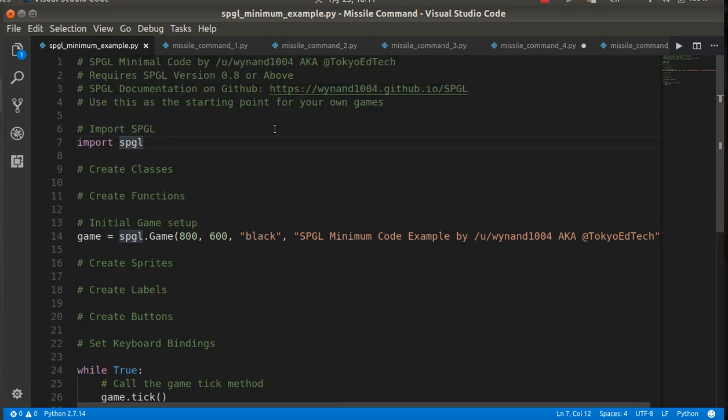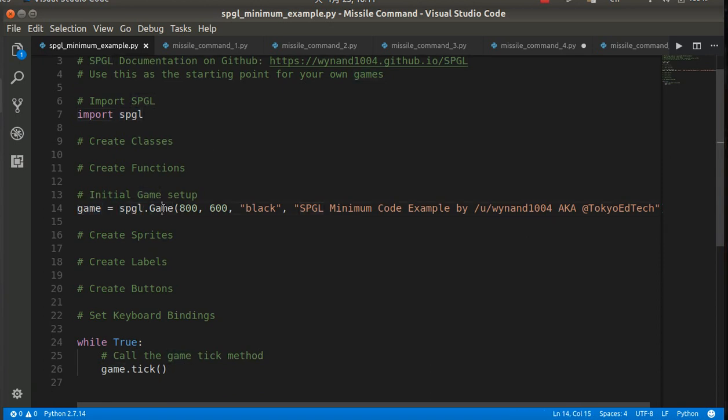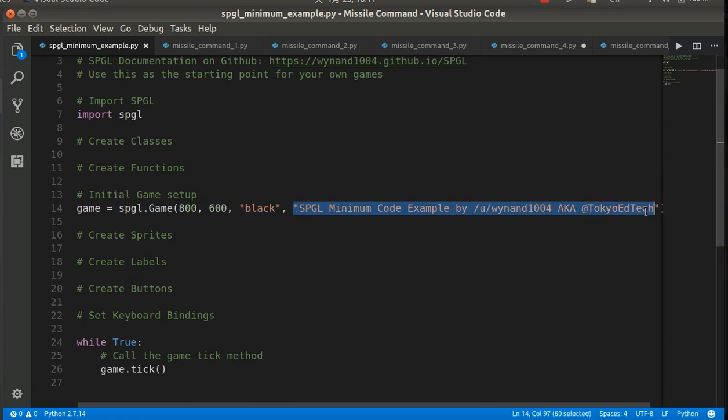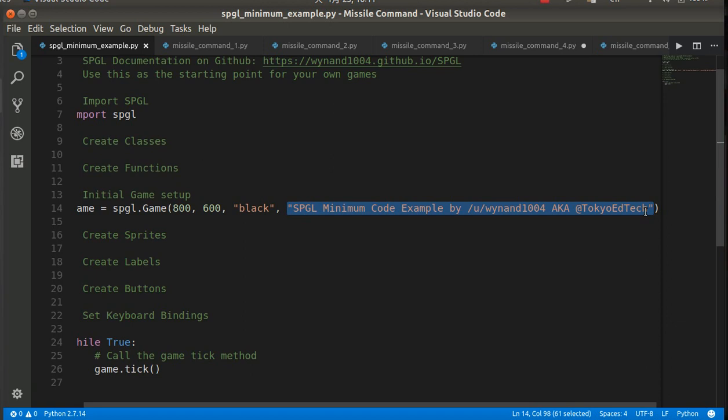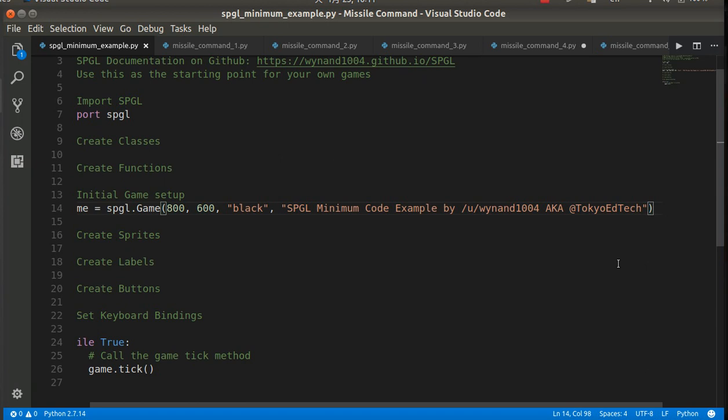So I have some comments here. I'm creating a game object—it's an SPGL game. The window is going to be 800 pixels by 600 pixels. The background color is black. The title for this particular window is 'SPGL code example.' The default is to show the splash screen for five seconds.